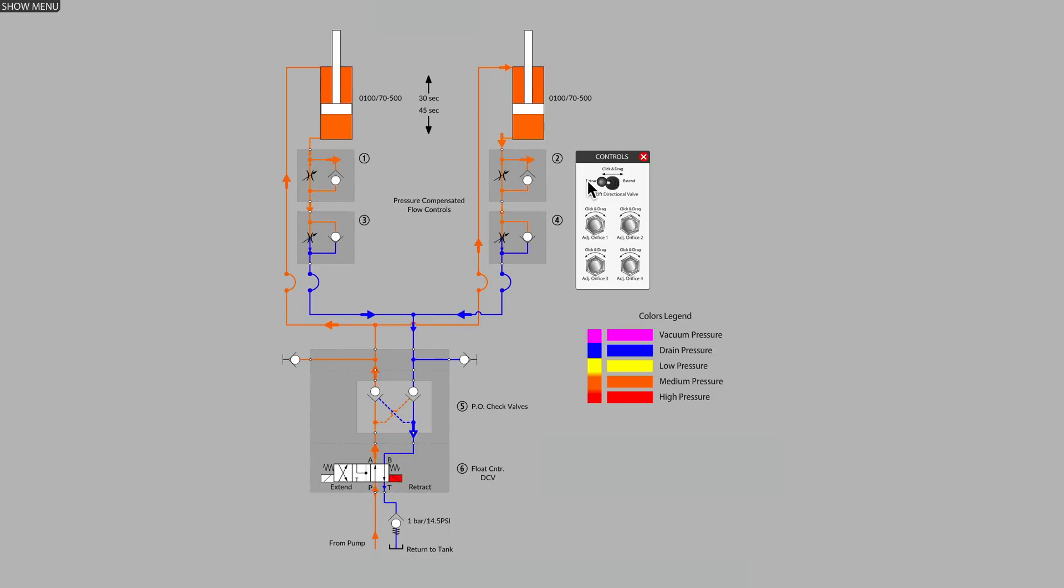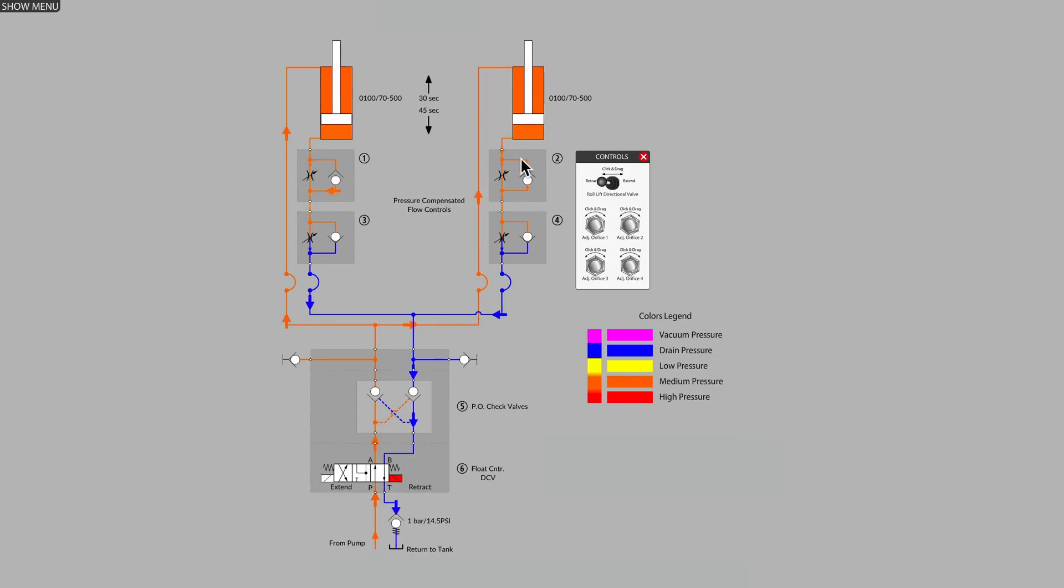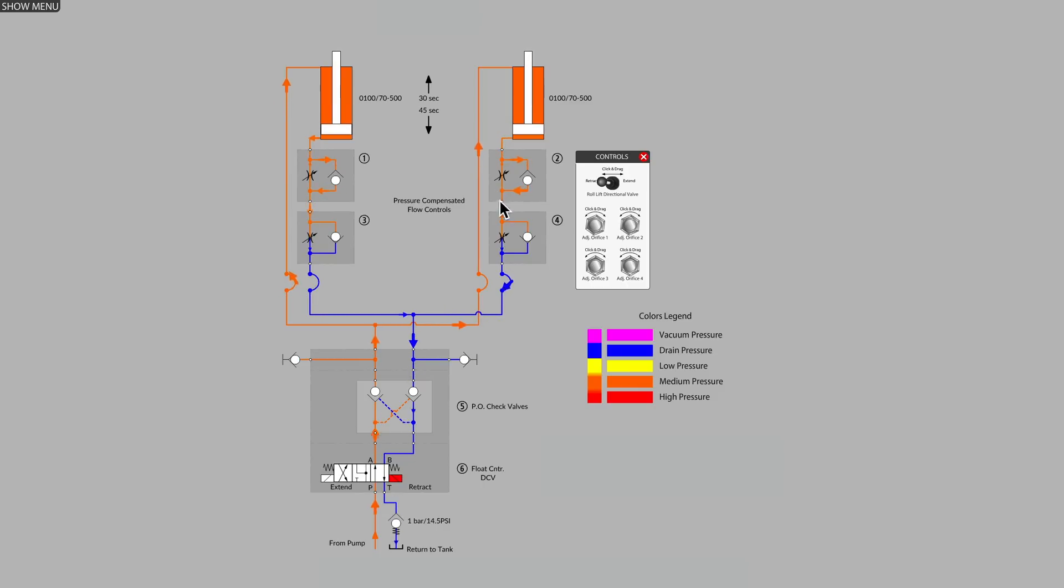What we see now is meter out flow control, where oil coming out of the cylinder bypasses the upper flow control through the check valve and is metered by the lower flow control.